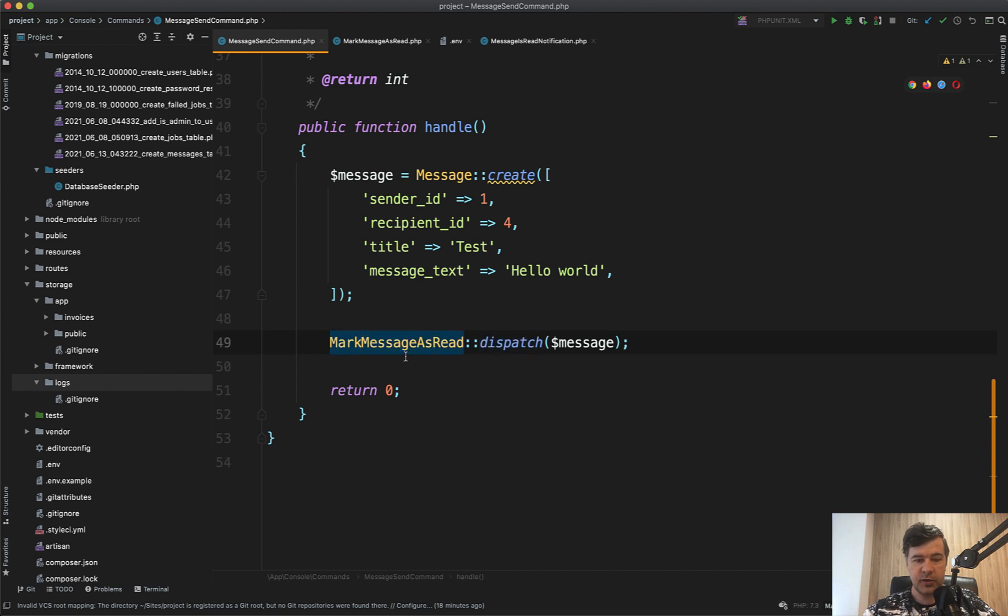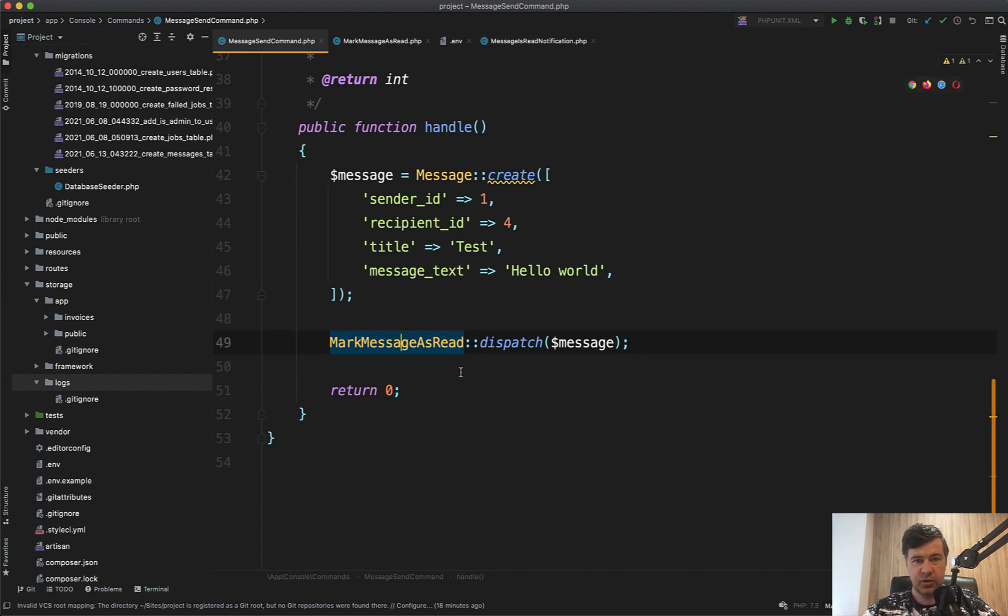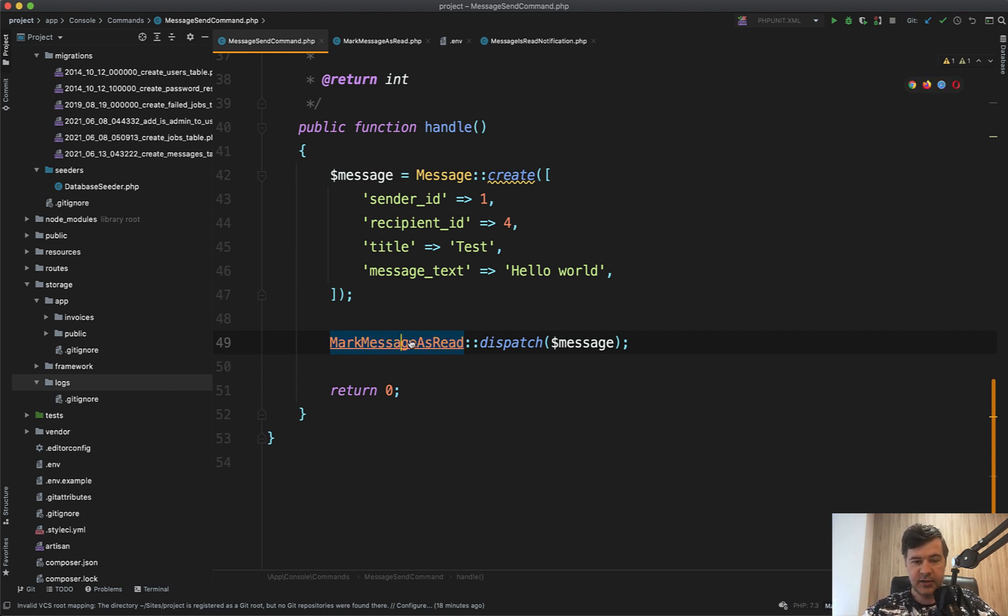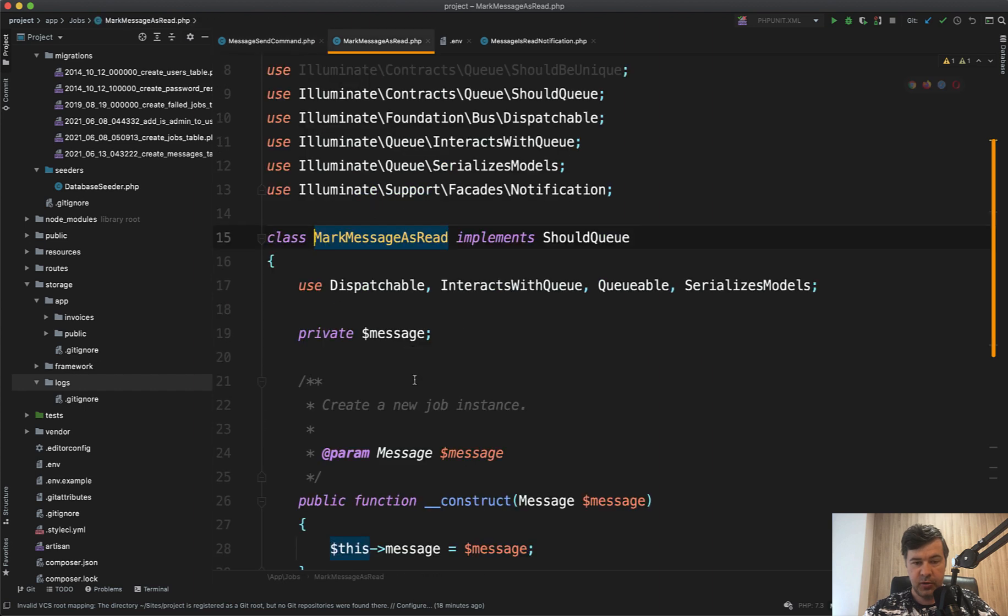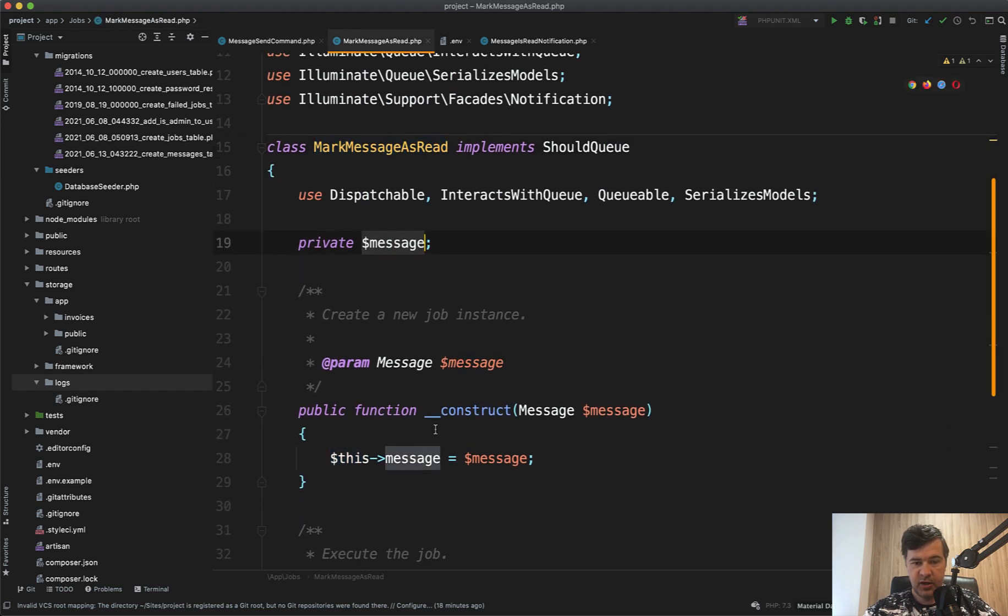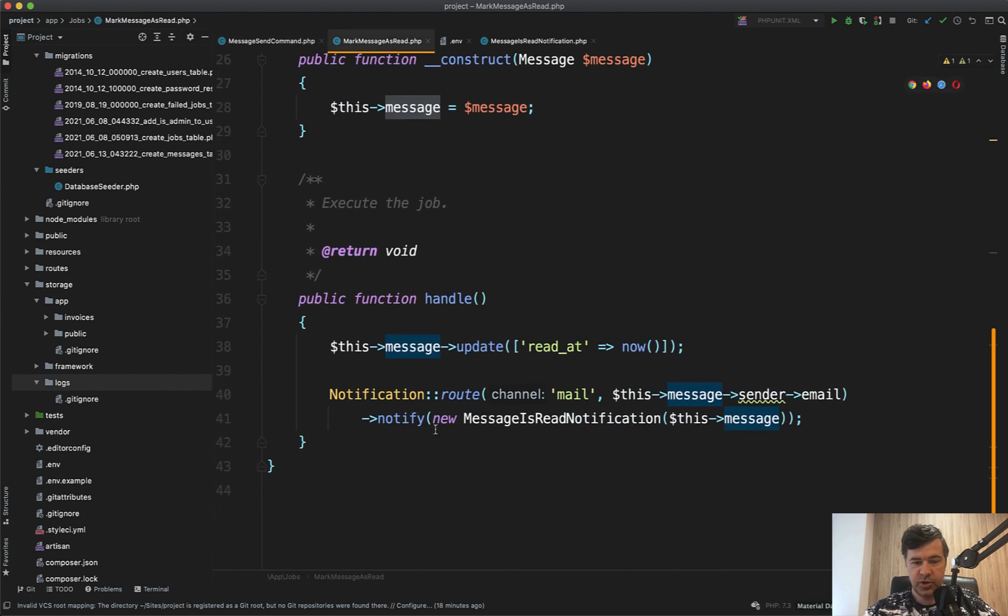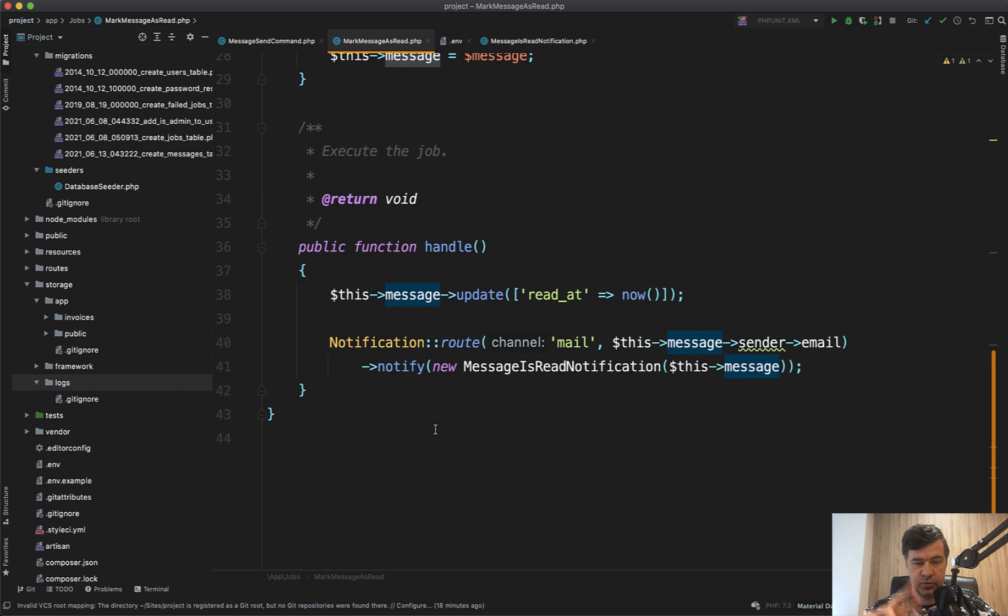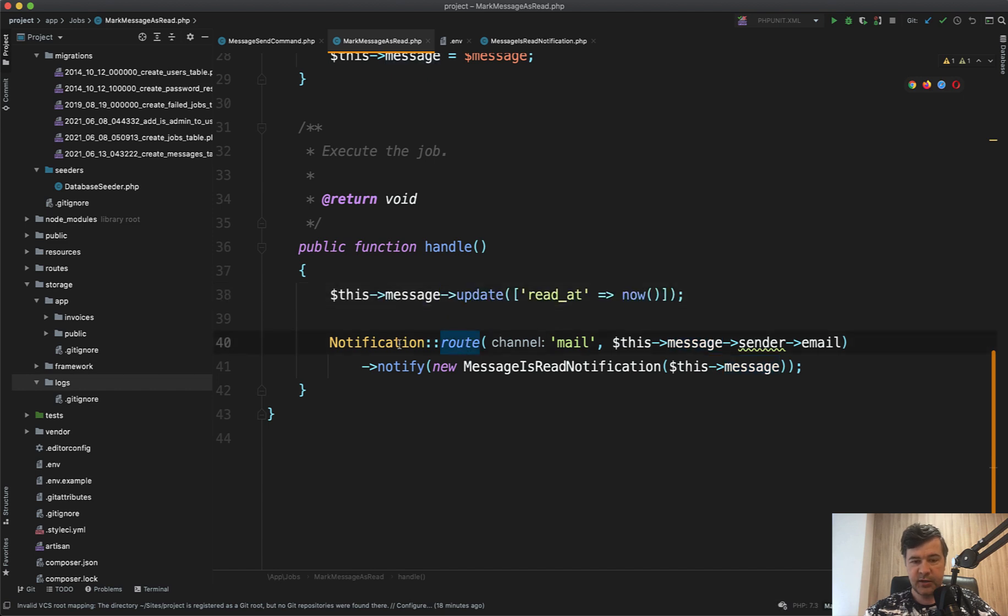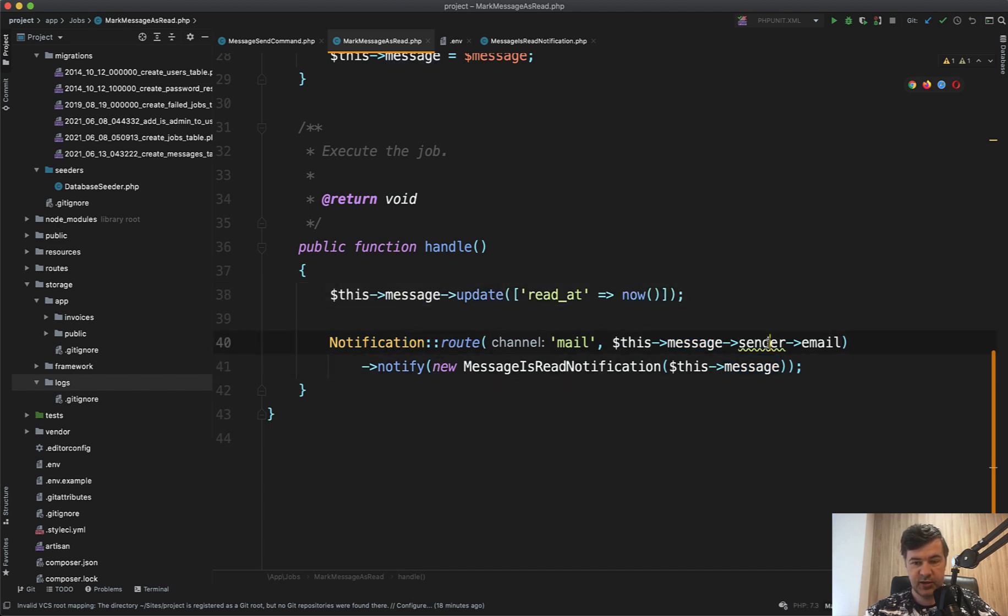The recipient opened that message and you want to mark it as read, but you don't need to do that immediately because it involves email sending to the sender. The sender should be notified that the recipient received and read the message or at least opened it. Inside of that job, we pass the message as the message object. We have two operations: update the message with read_at as now, just timestamp, and then send the notification email to the sender that the message has been read.